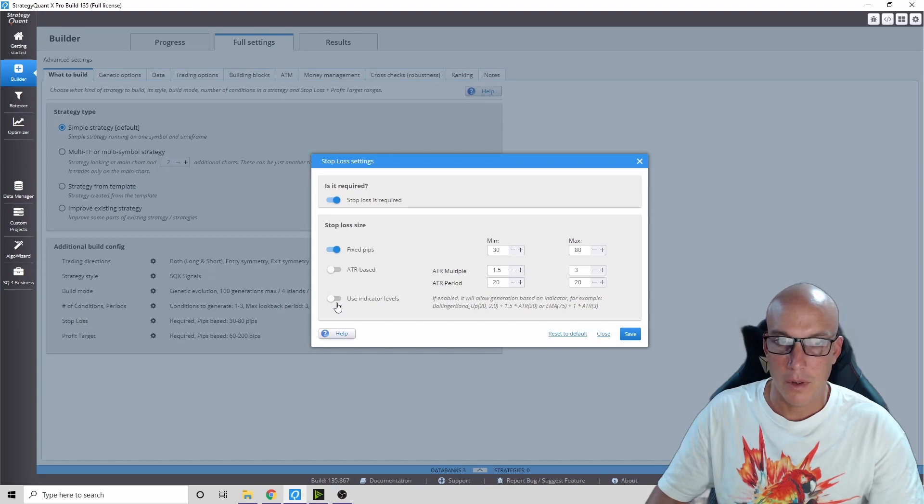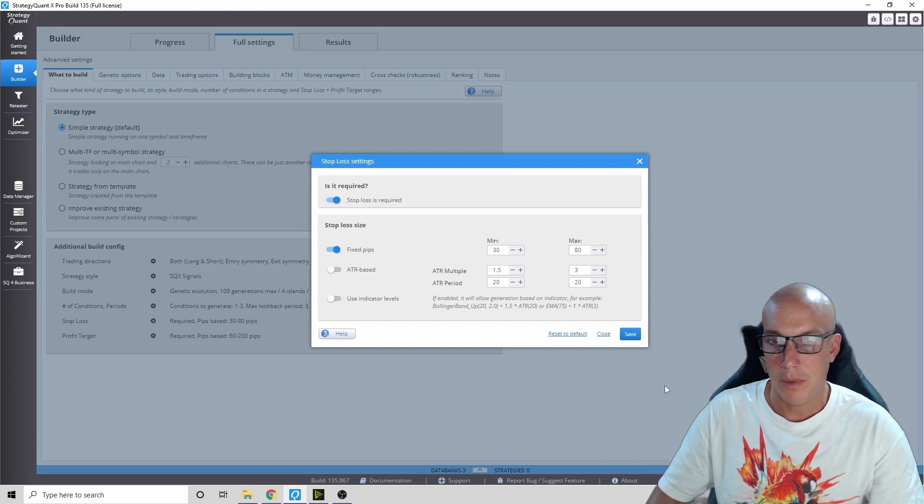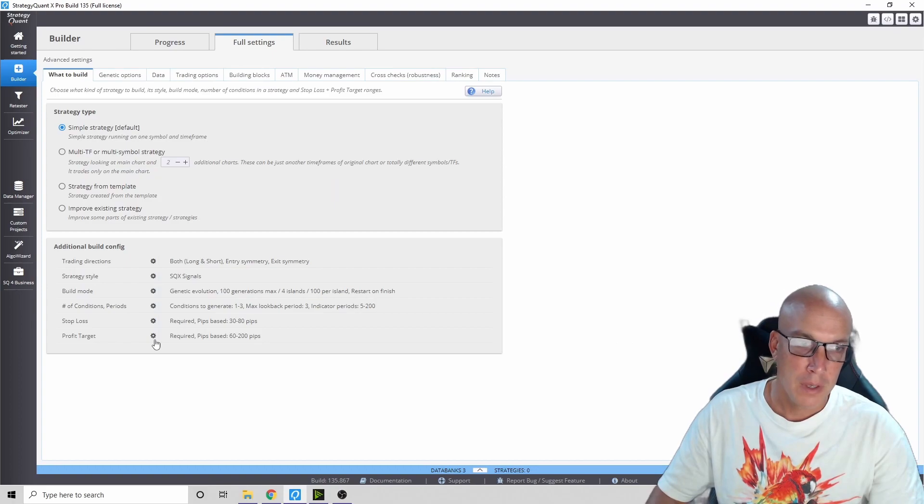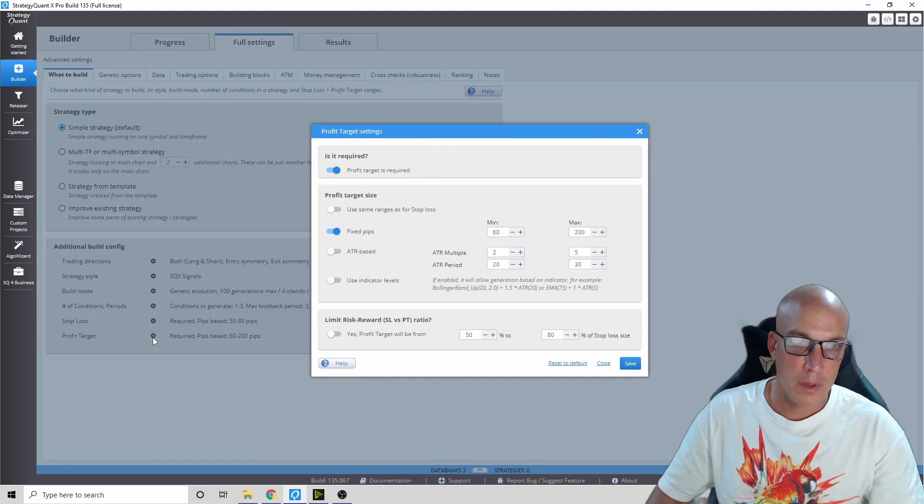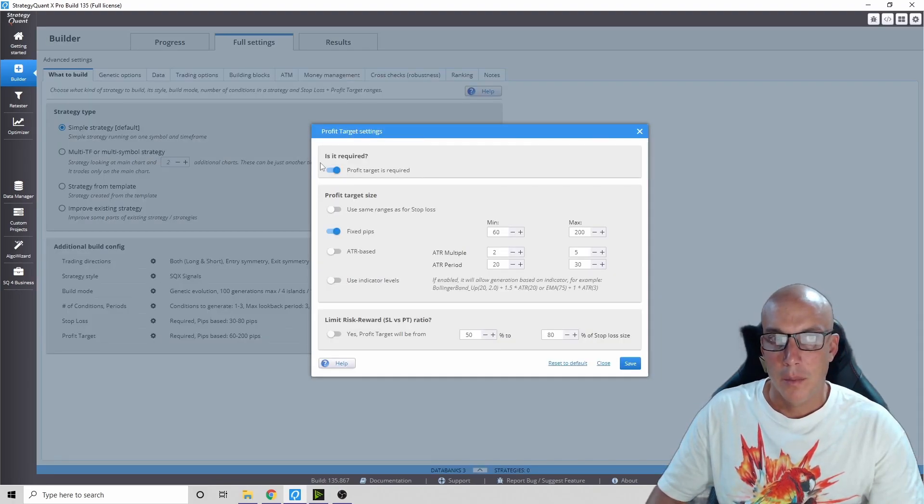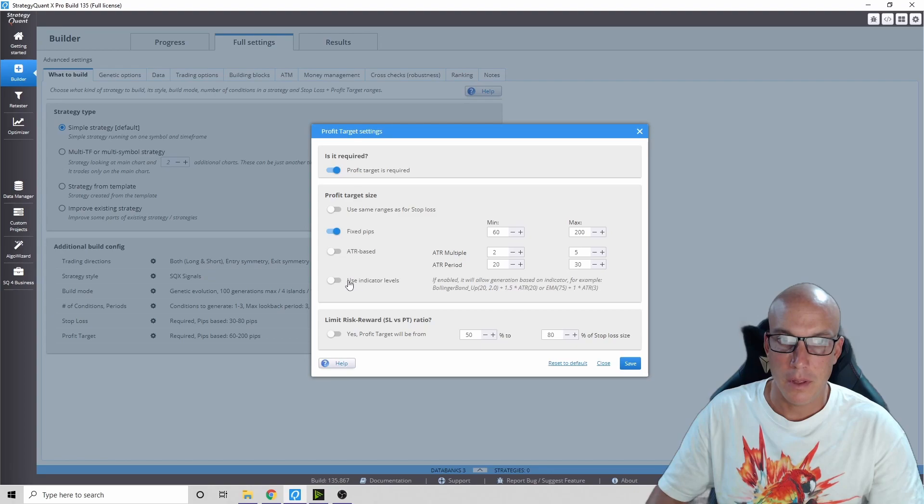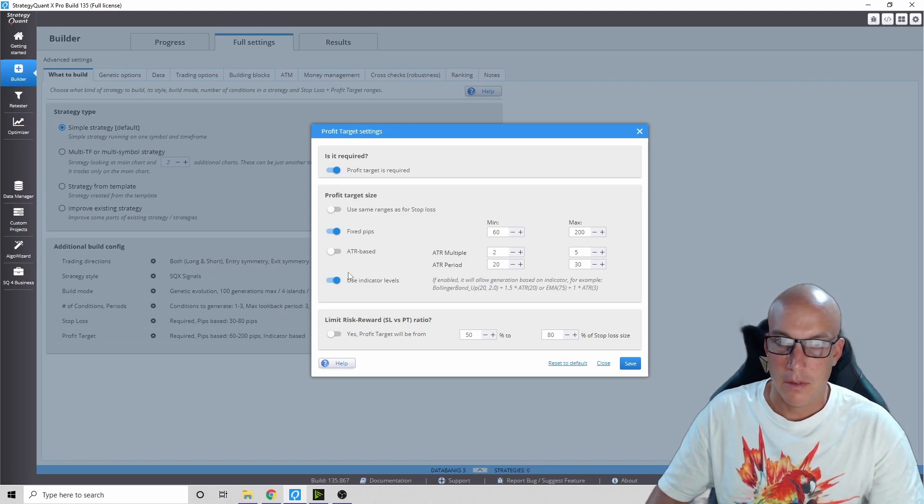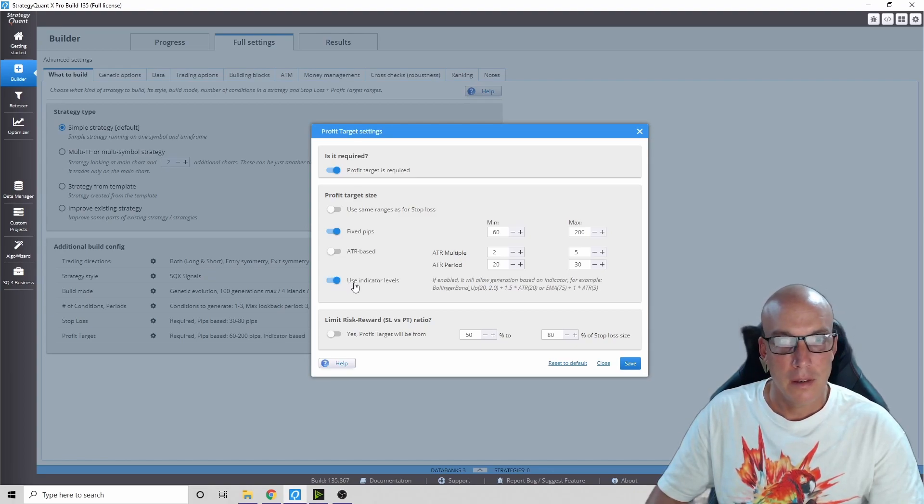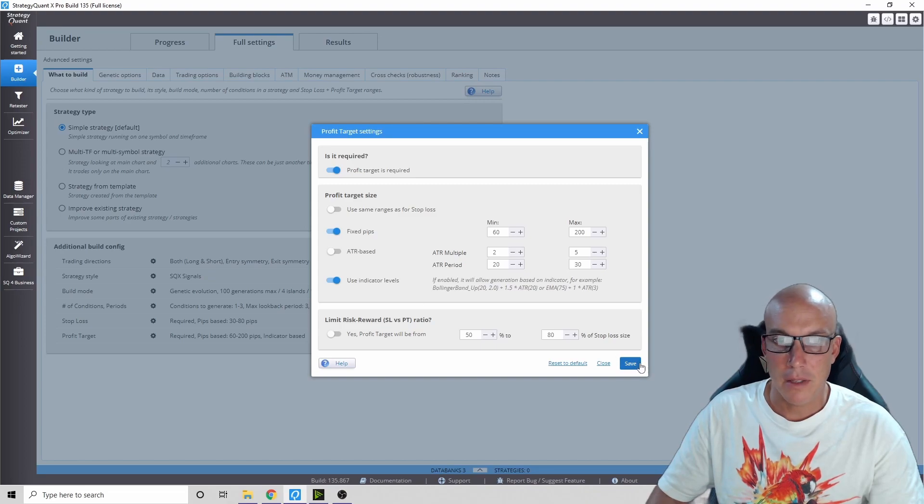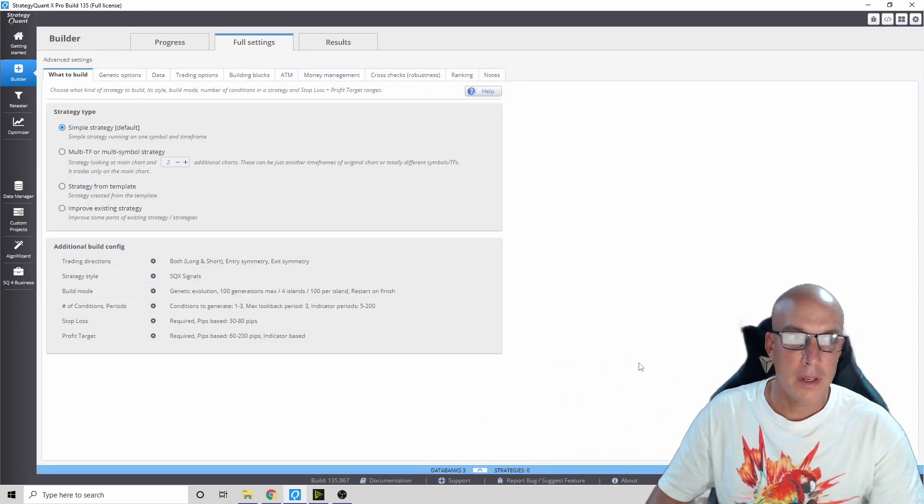Also using indicators to exit - I don't know why but this doesn't work good either, so just leave it on fixed pips and press save. Next one, profit target required. Use fixed pips, but here you're going to add one extra thing - use indicator levels. This for some reason does better and I've tested it, playing with it every single night.